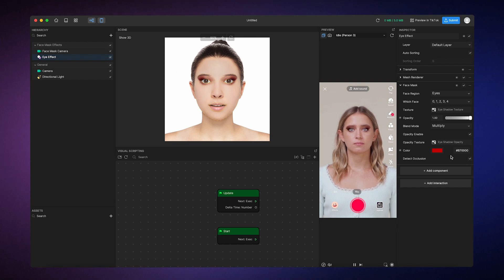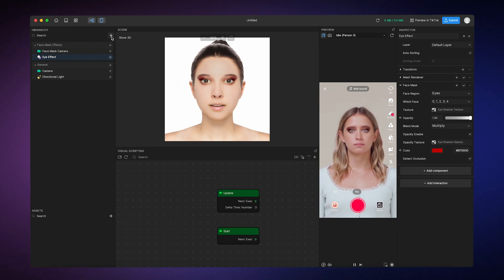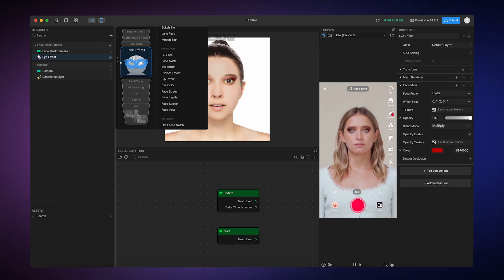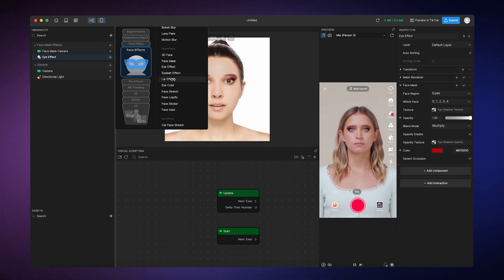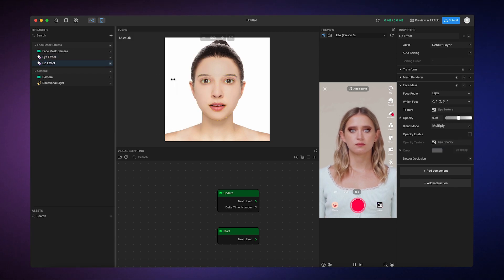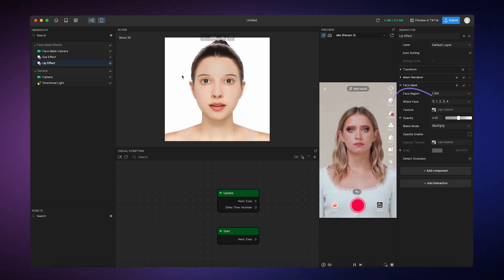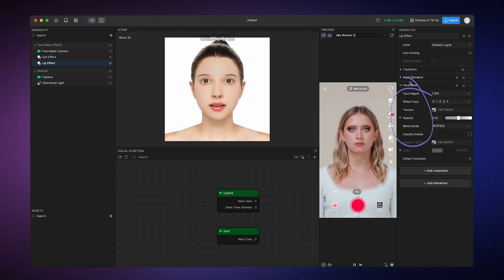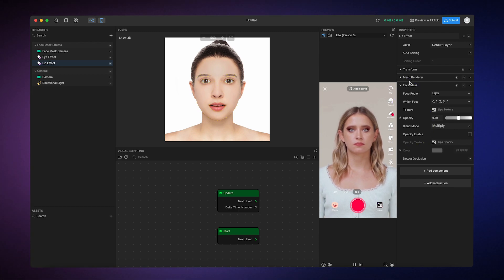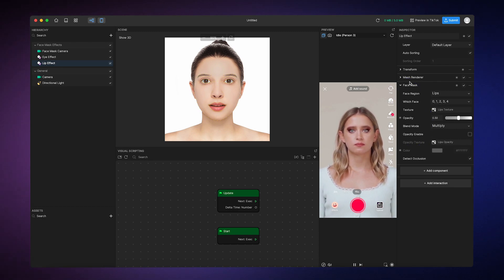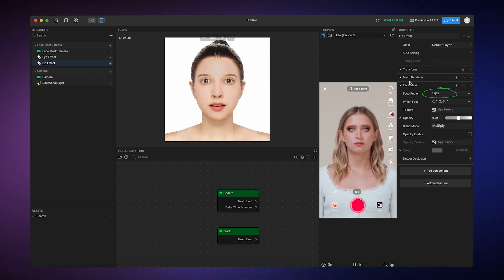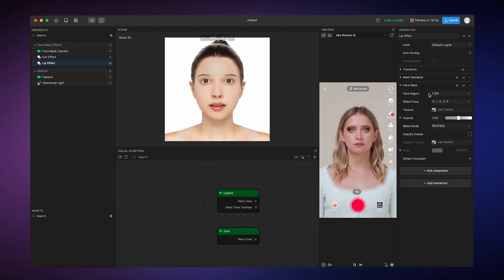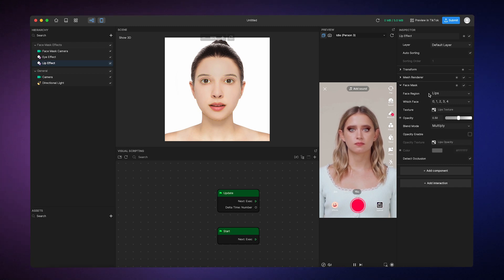Now, let's say I want to add some lipstick. So I'll simply go to the hierarchy panel, add object, go to face effects, and then over here, select lip effect. You'll probably notice that these components look exactly the same as the eye effects components. Since the lipstick is also a two-dimensional face mask, the only difference is the face region property is set to lips. All the properties work the same way. So all I have to do is adjust them to my liking.